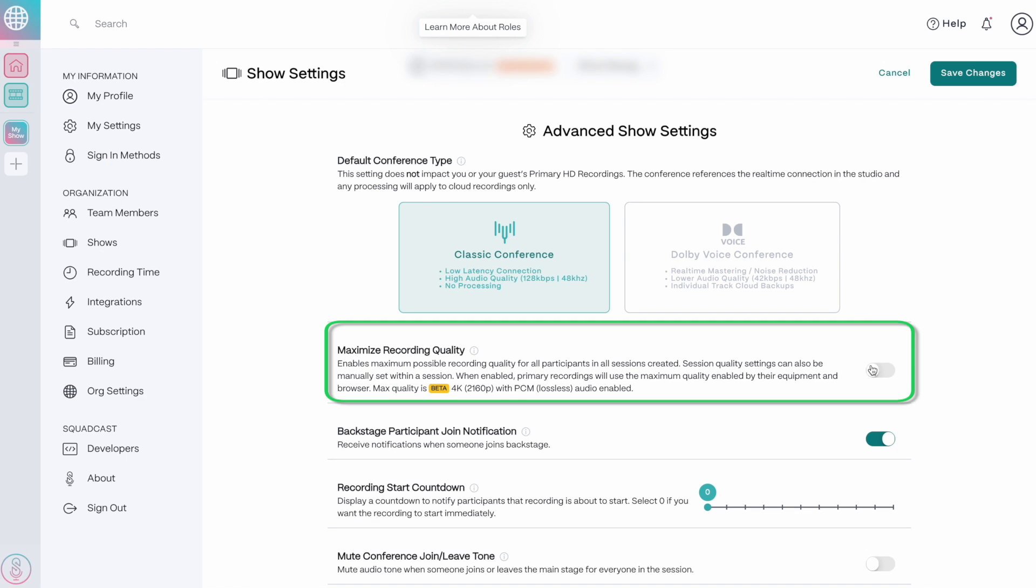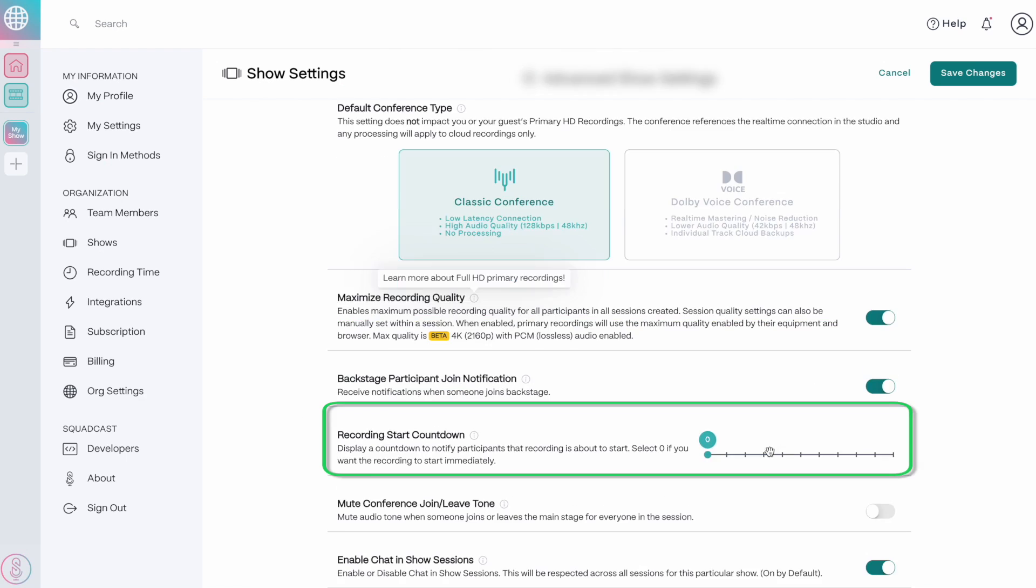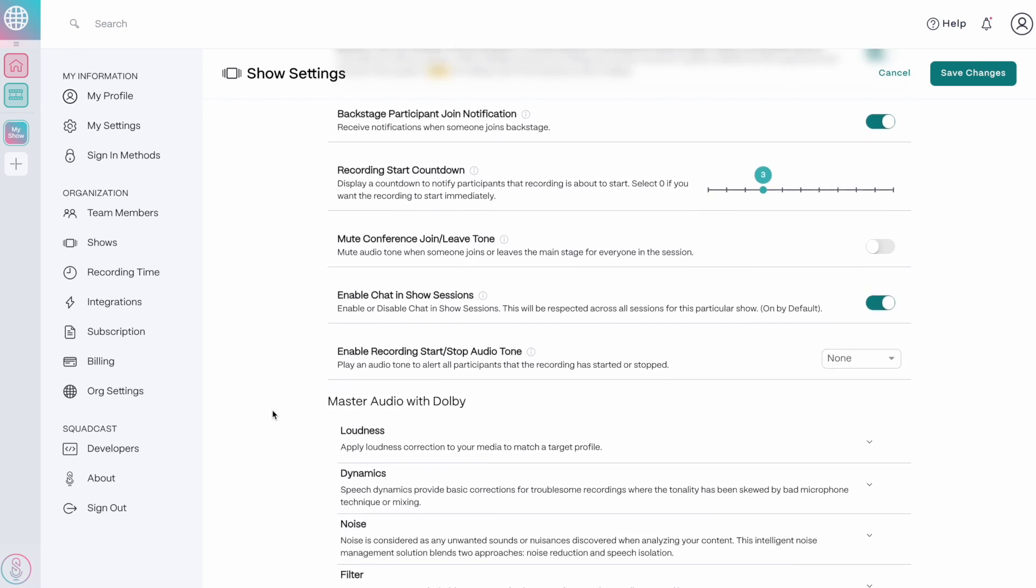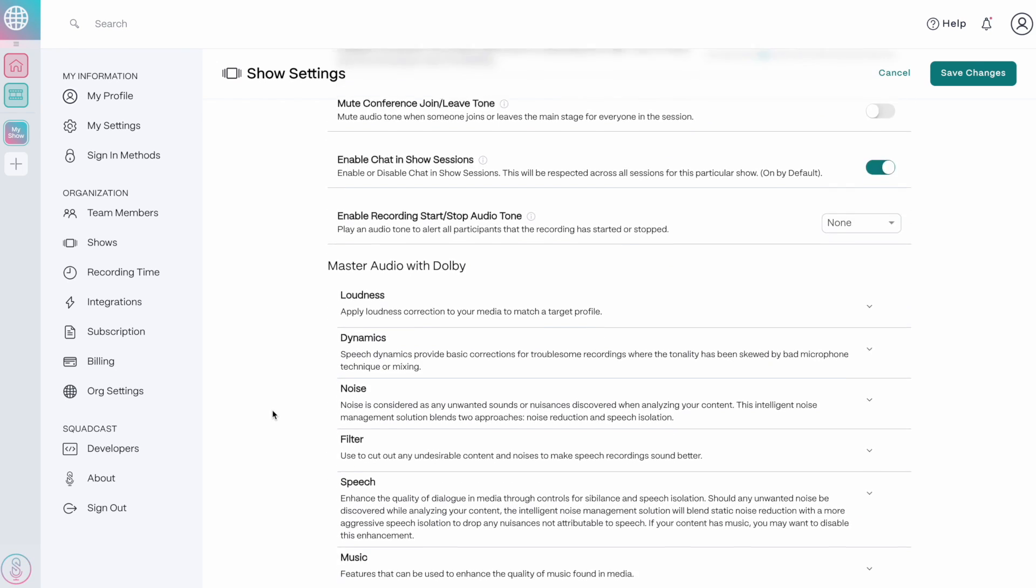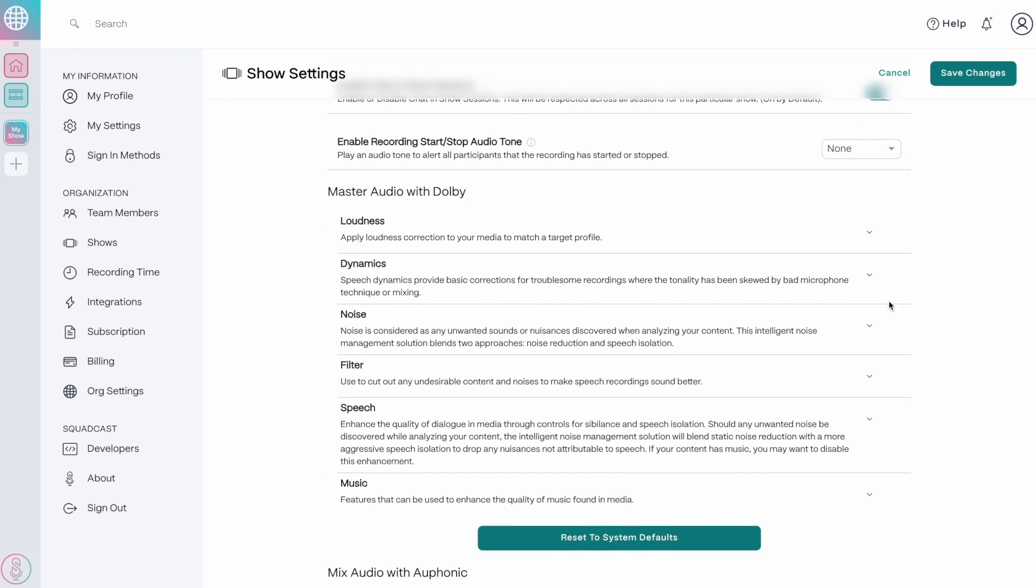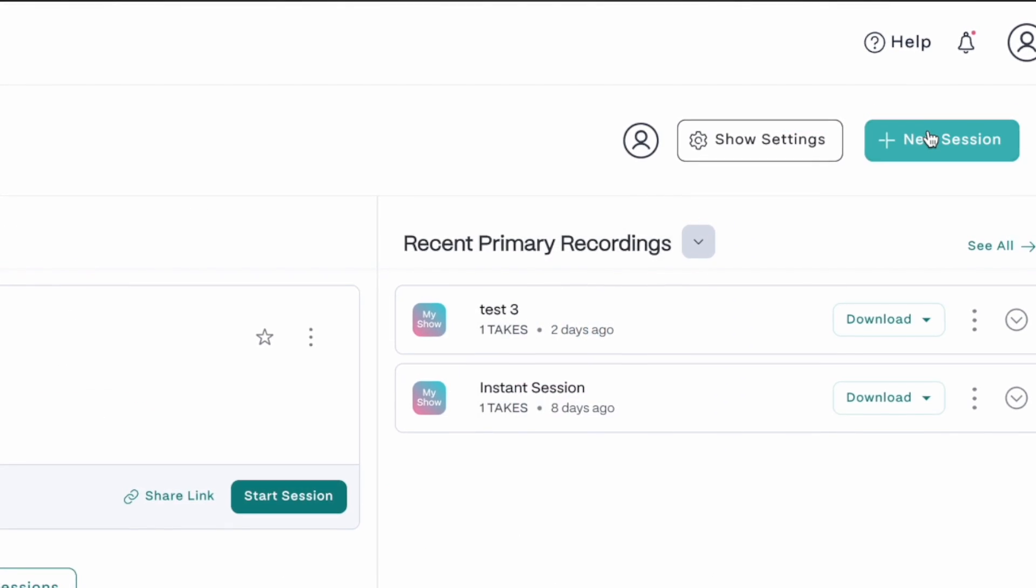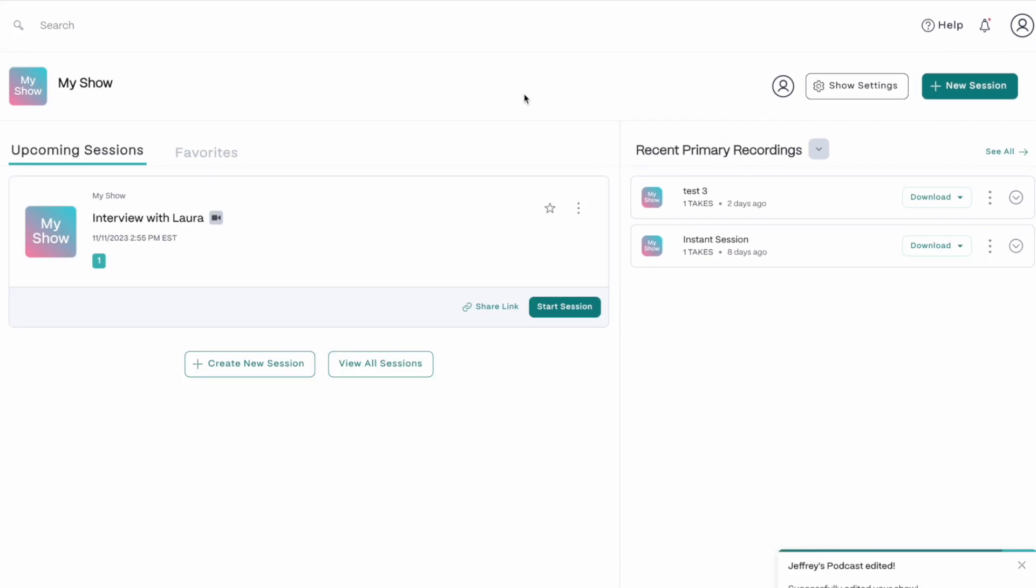Turn max record quality on by default for all of your future recordings. Add a recording countdown. And further down, there are a ton of audio customizations. I'm just going to leave these as default for now. If you made any changes, click on save in the top right hand corner.